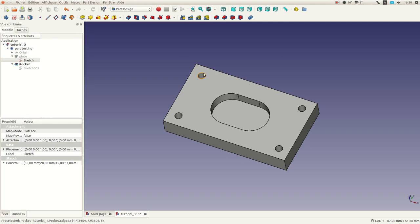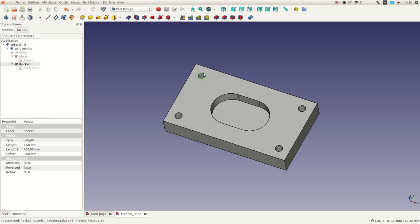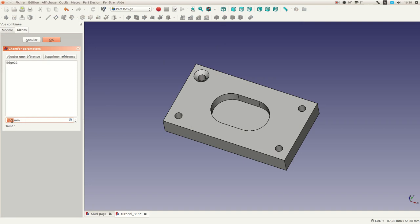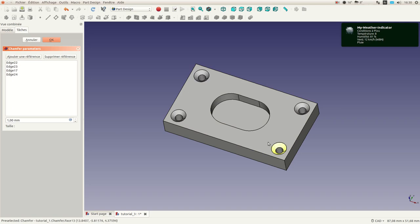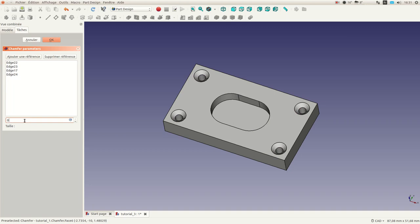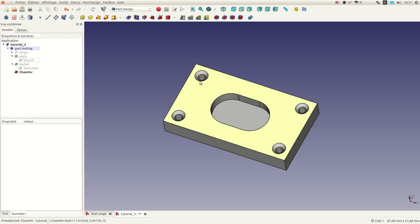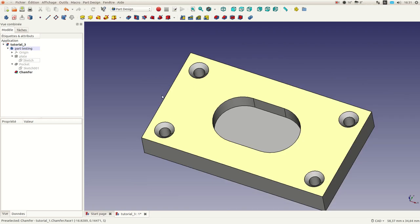The first thing we are going to do is select one hole and try the chamfering operation. I select the circular edge of the hole, then go to Chamfer. As you can see, the dimension is already set, but I can add other references by clicking 'Add a new reference' for each edge. You can also change the dimension — for example 0.5 or 0.75 — and you get real-time feedback. The chamfering works pretty nicely.